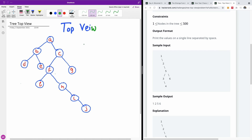So in this case, using the example on my whiteboard, the top view is going to be D, B, A, C, G, and J. This will be the top view, because all these internal nodes are overshadowed by the nodes on top.